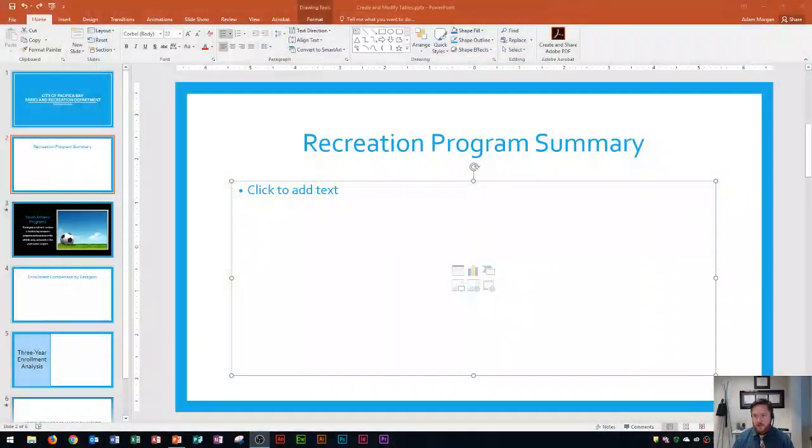Hi and welcome students. In this tutorial I'll be covering PowerPoint 2016 and I'm going to show you how to create and modify tables. Let's get started.